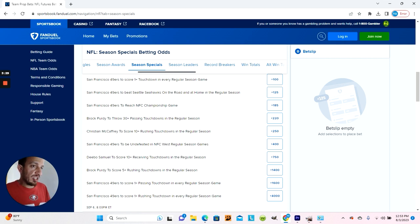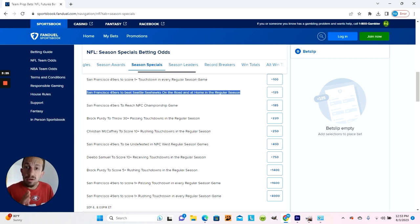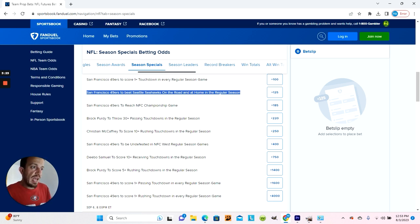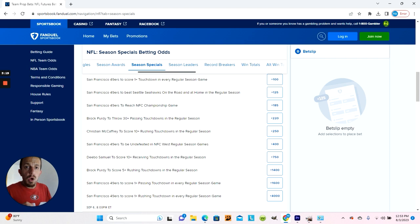I'd be pretty cautious and I wouldn't make this bet because the Seahawks got better in the offseason. I think they're going to steal a game from the 49ers either at Lumen Field at home or at Levi's Stadium.